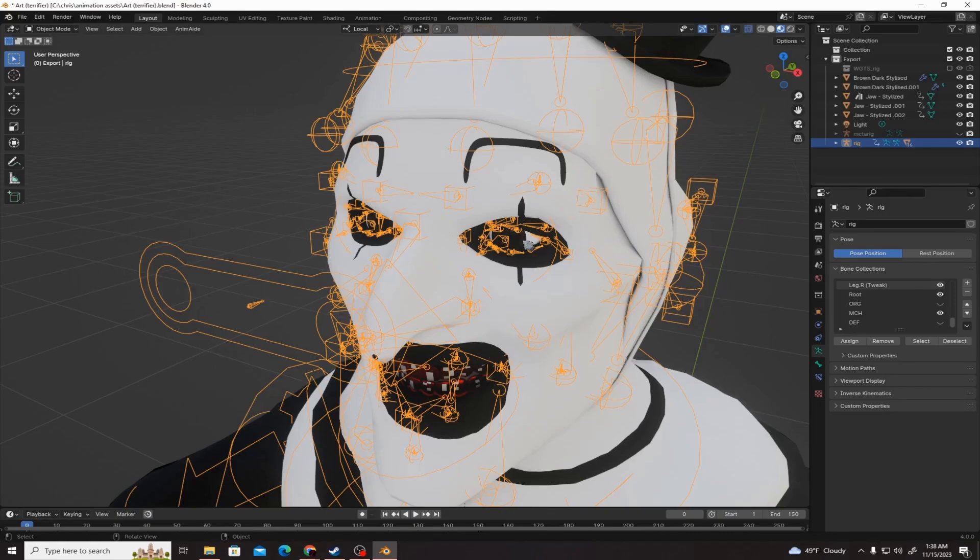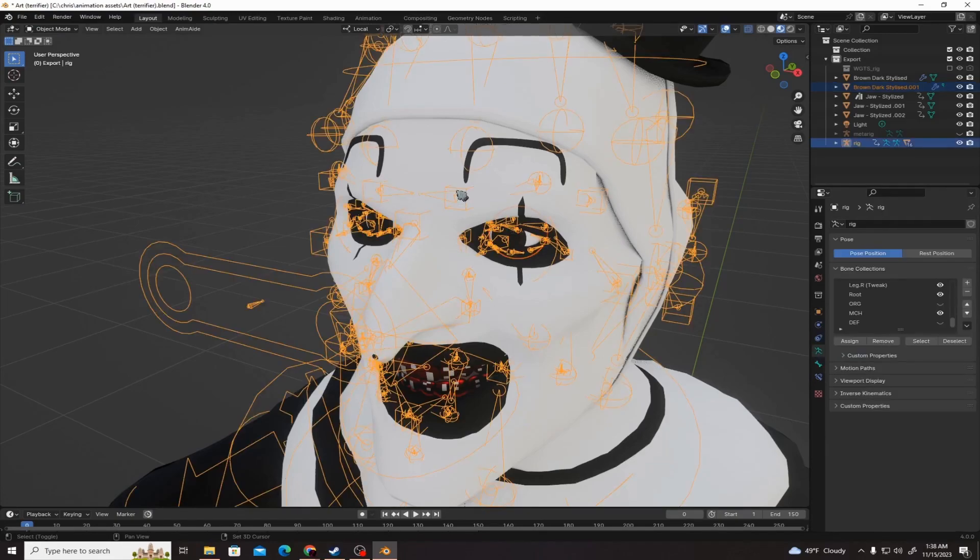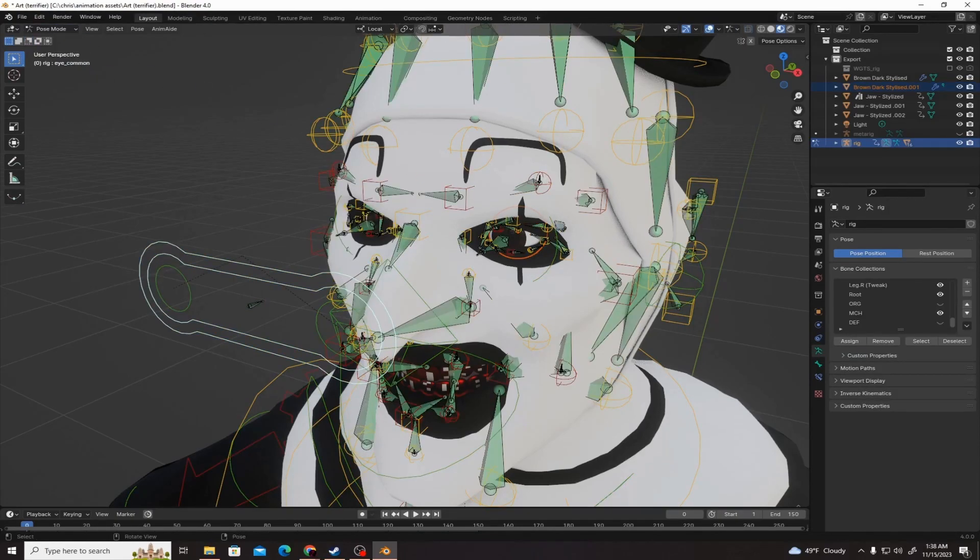After you do that, left click the eye and then shift left click the armature. Then go into pose mode.